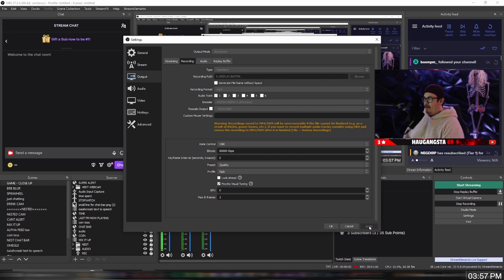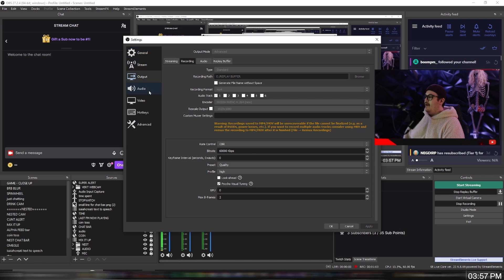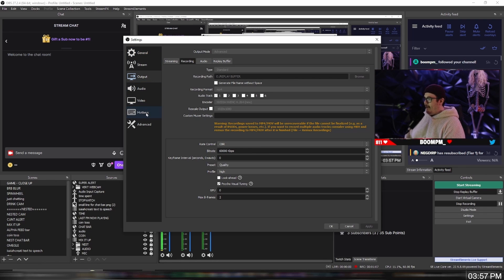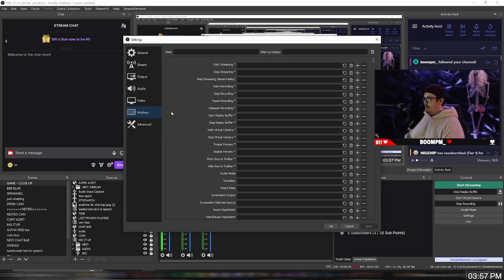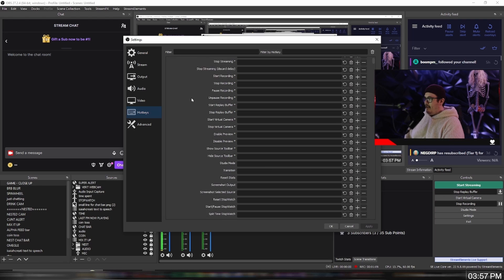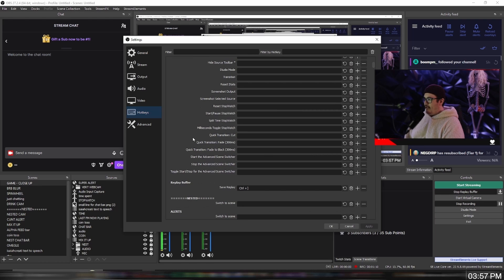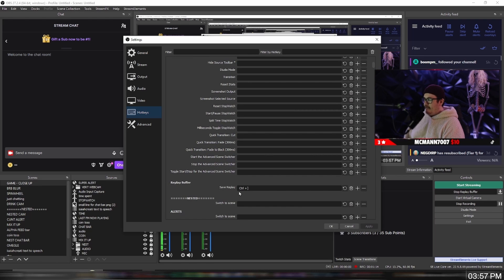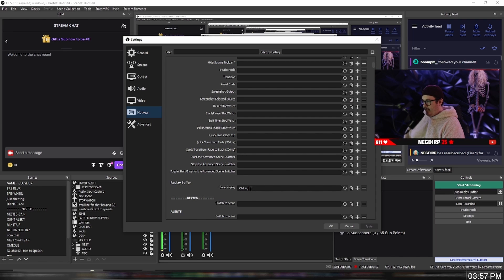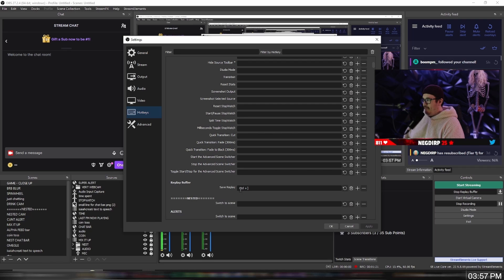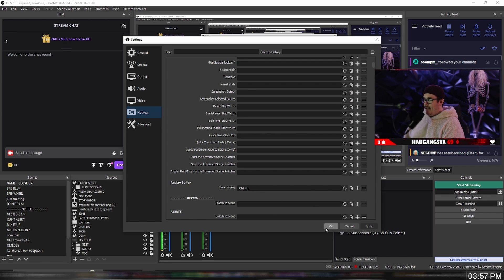You want to go down to apply. Then we need to make a hotkey, so scroll down, find hotkeys, and then scroll all the way down until you see replay buffer. You want to set a hotkey - mine is just control and then whatever that button's called. I'm not even sure, but you just want to add some hotkeys.